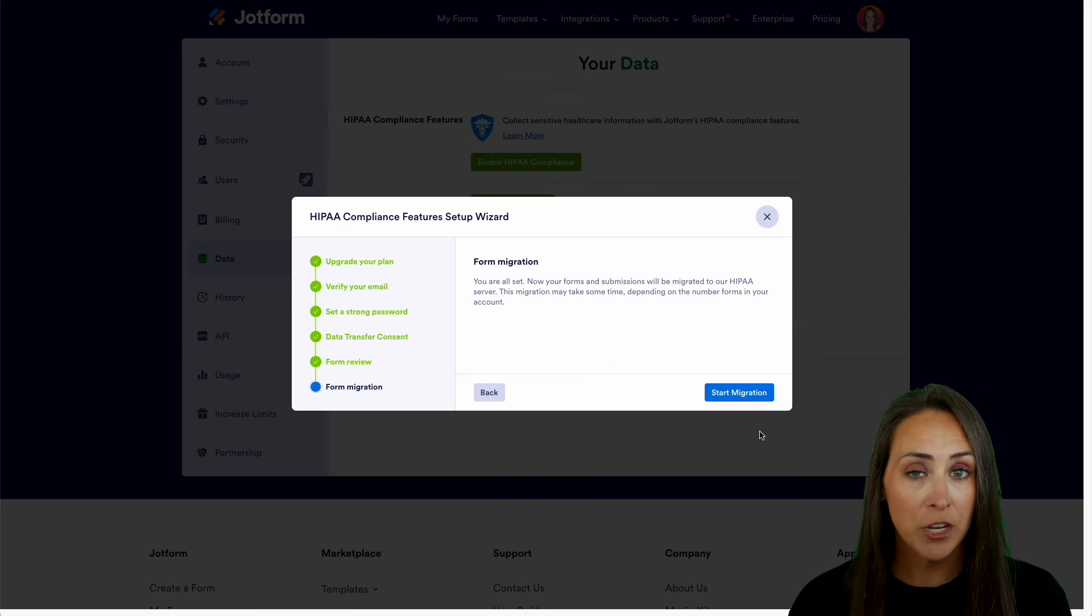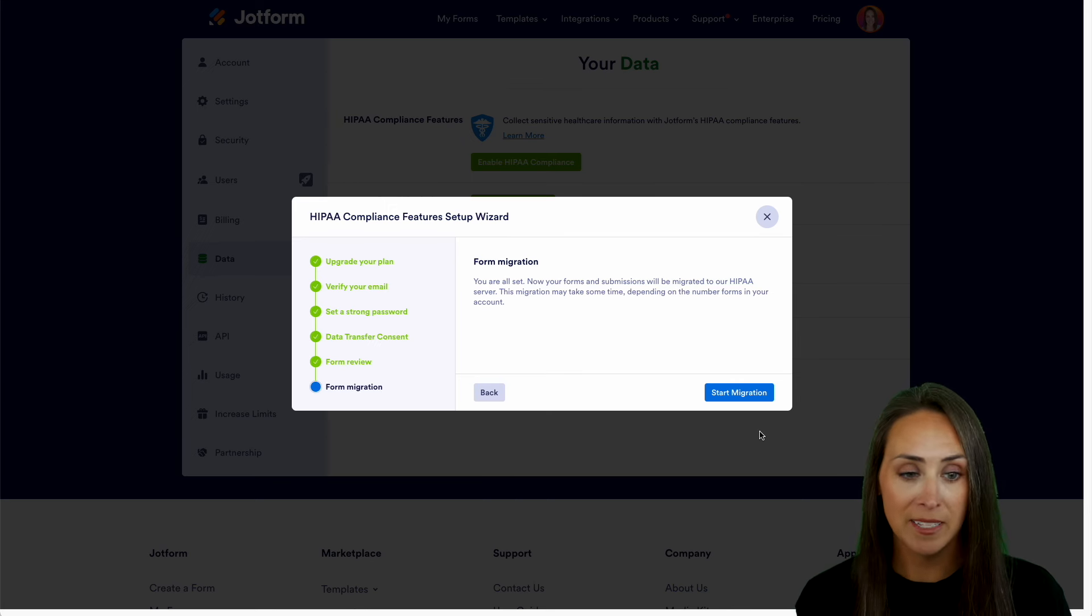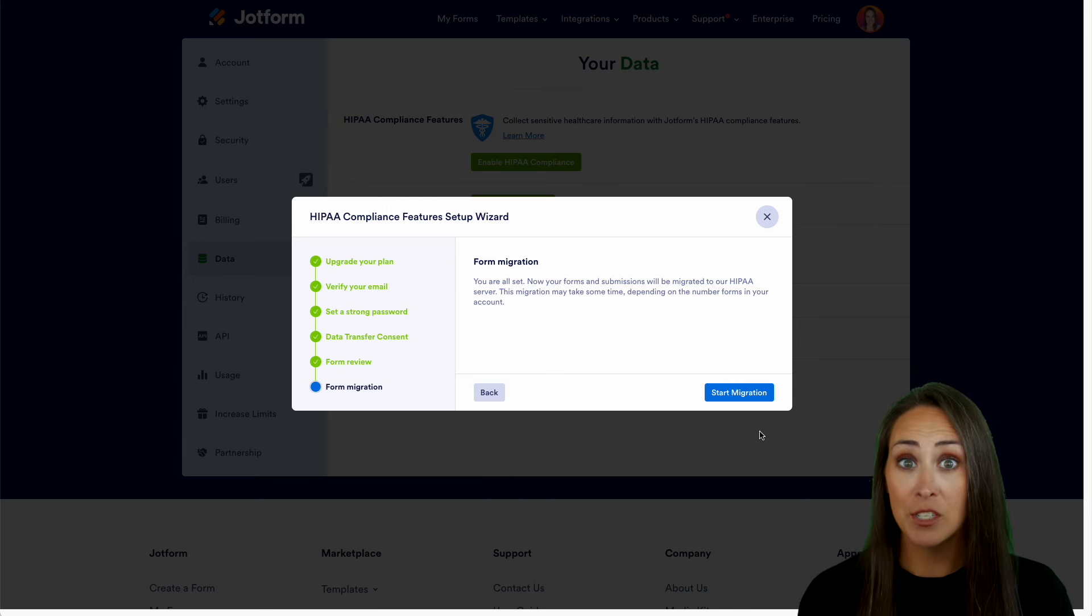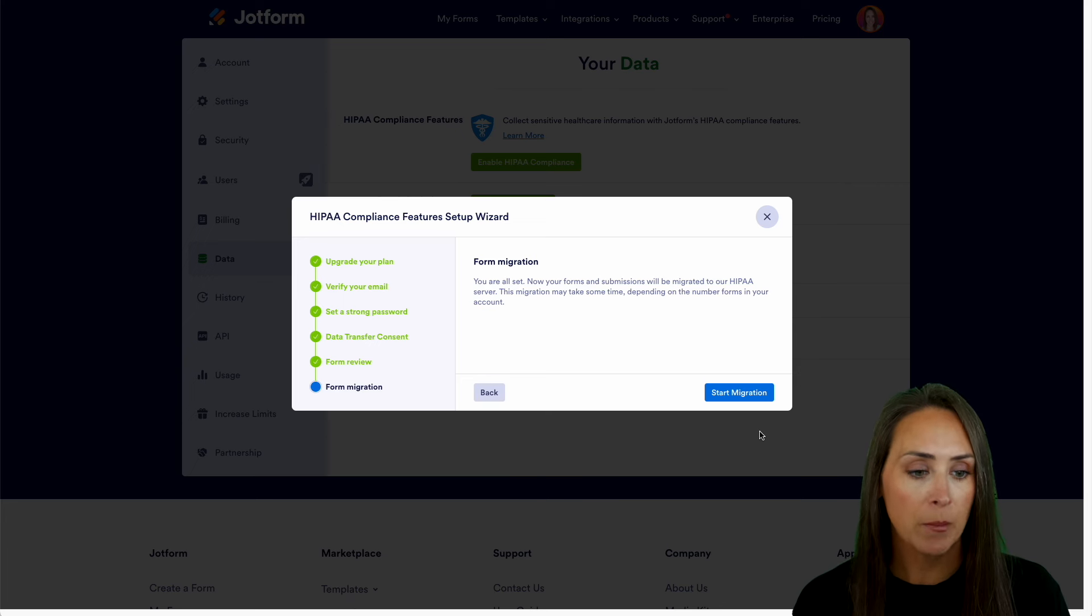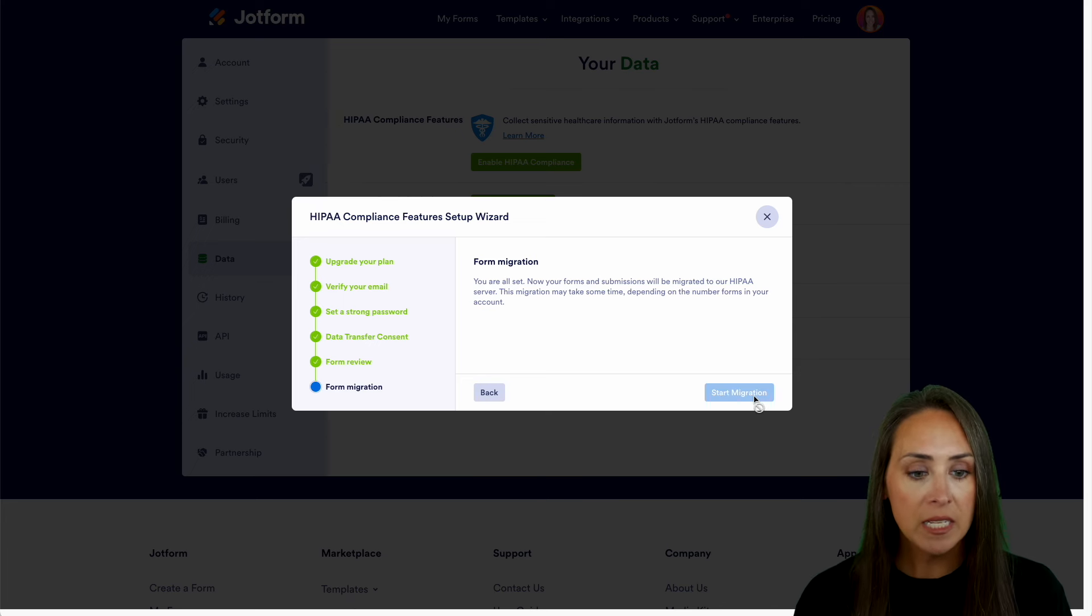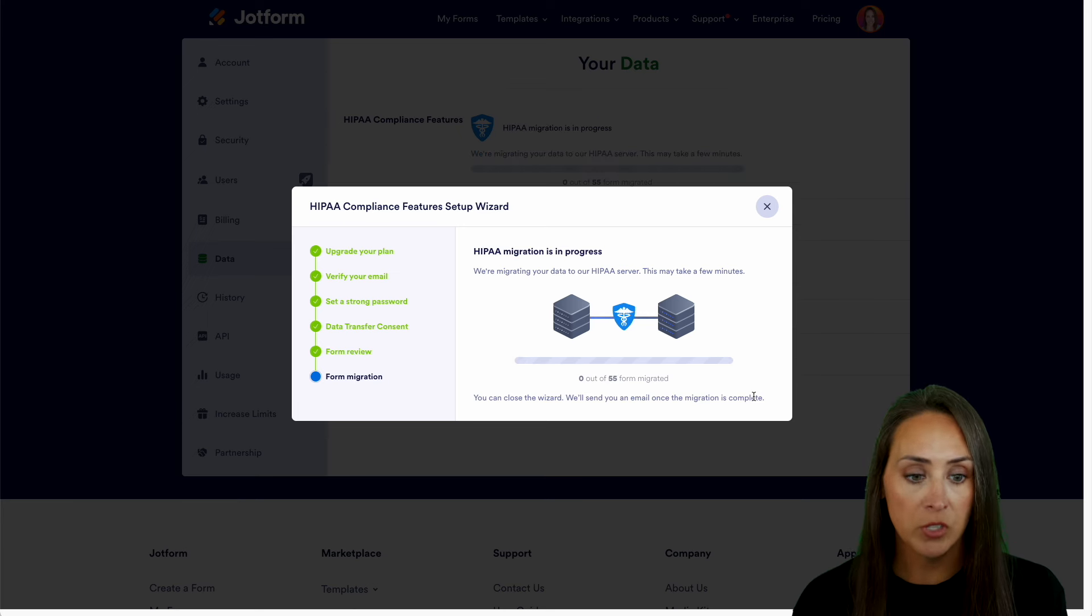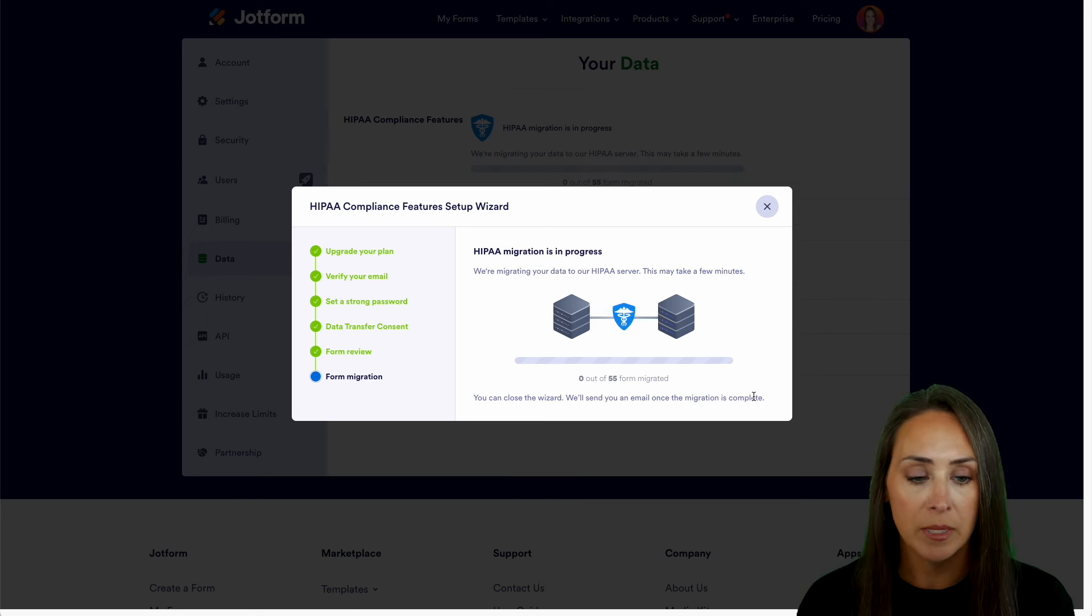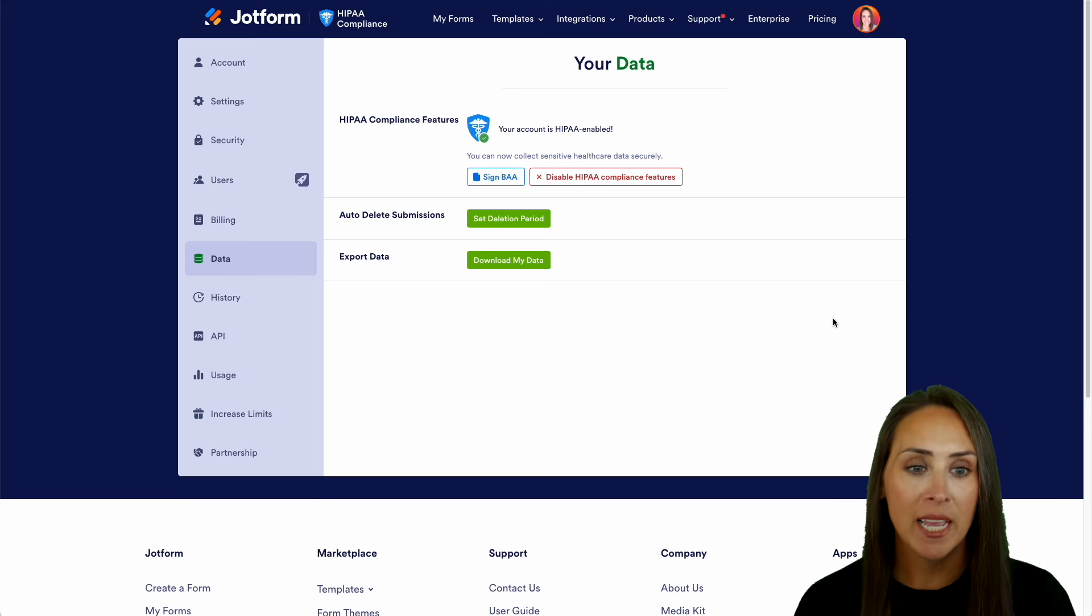And we can now start the migration from the JotForm servers over to the HIPAA servers. And depending, like it says, on the number of forms you have, this could take a couple of seconds to a few minutes. But I'm going to go ahead and start the migration. And one thing to keep in mind is at the bottom, it says you can close out of this wizard. We'll send you an email once all the migration is completed. And just like that, we can see right up at the top, our account is now HIPAA enabled.